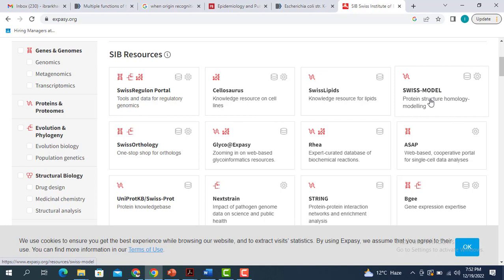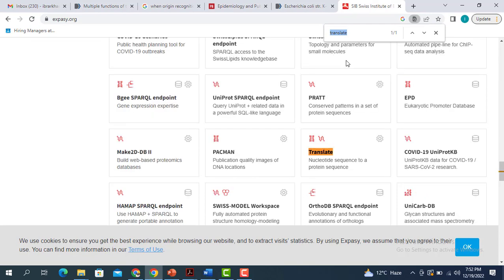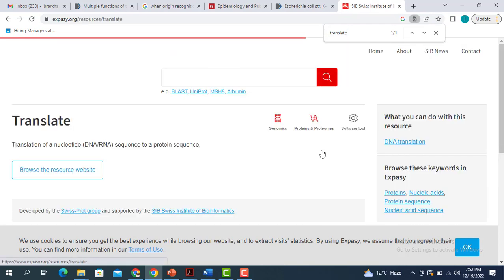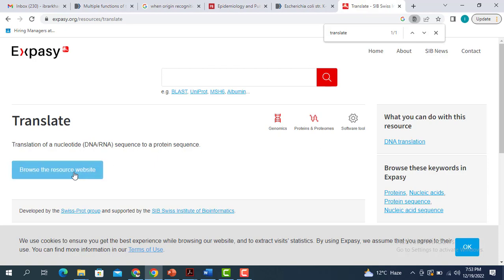For example, Swiss Model is going to help you in protein structure homology modeling. Since we are interested in the Translate tool, what you can simply do is find the Translate tool on the page of the XPC, click on it, and click on the browse the resource website.